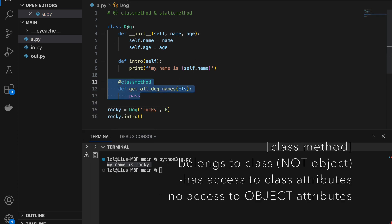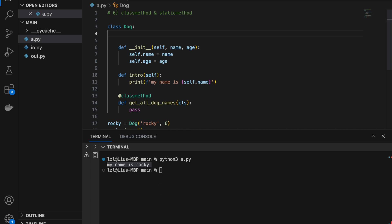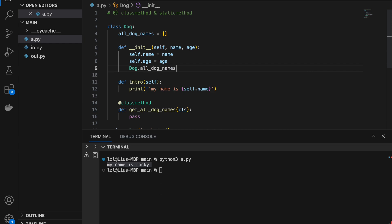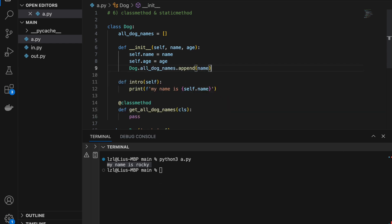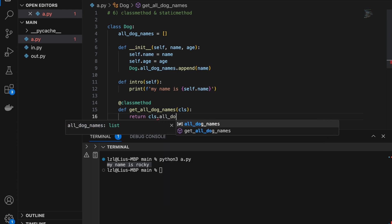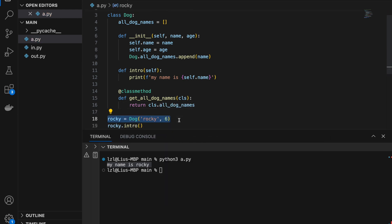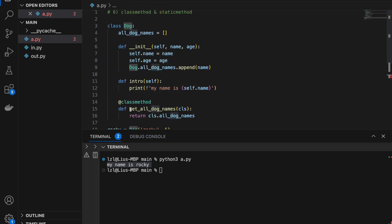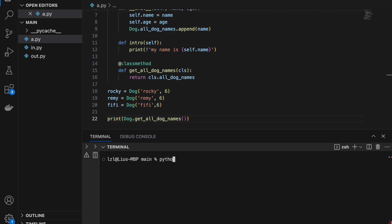Next let's talk about class methods. I'm going to define get_all_dog_names, and instead of self we use cls. Above the method we add @classmethod. This is a class method and it belongs to the Dog class itself. I'll create a class attribute all_dog_names as an empty list, and in the method append name and return cls.all_dog_names. After creating a bunch of dogs and calling Dog.get_all_dog_names(), we get Rocky, Remy, and Fifi.